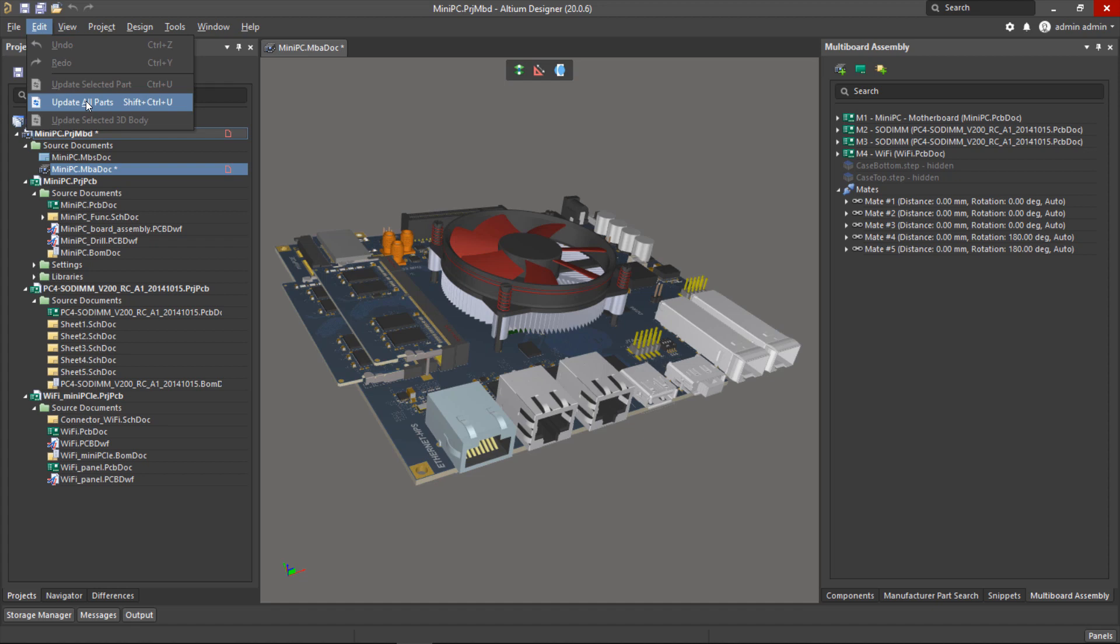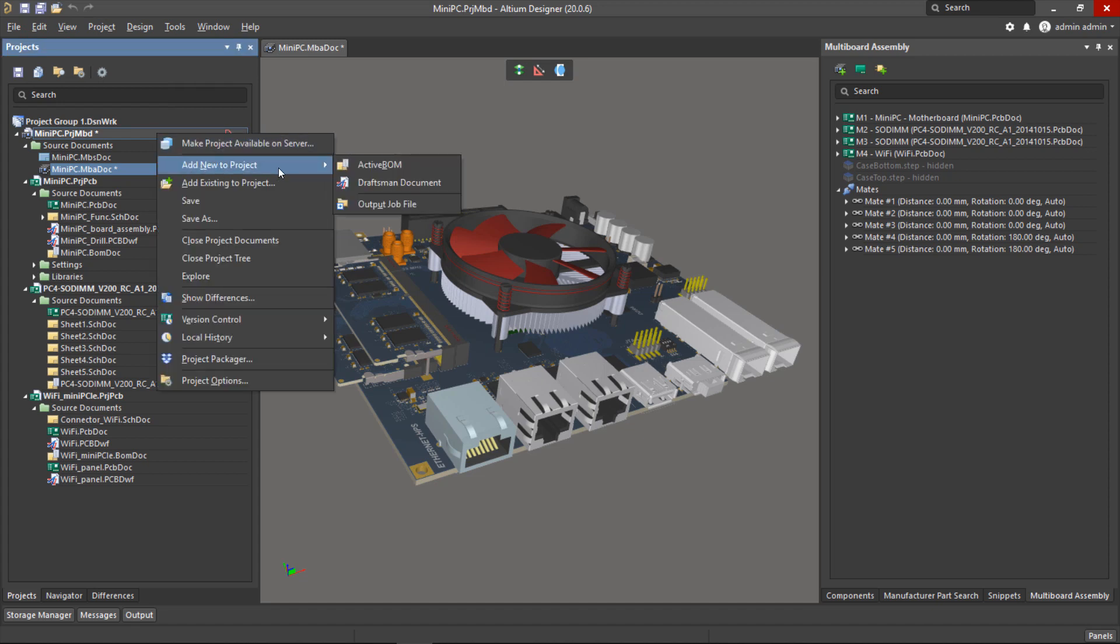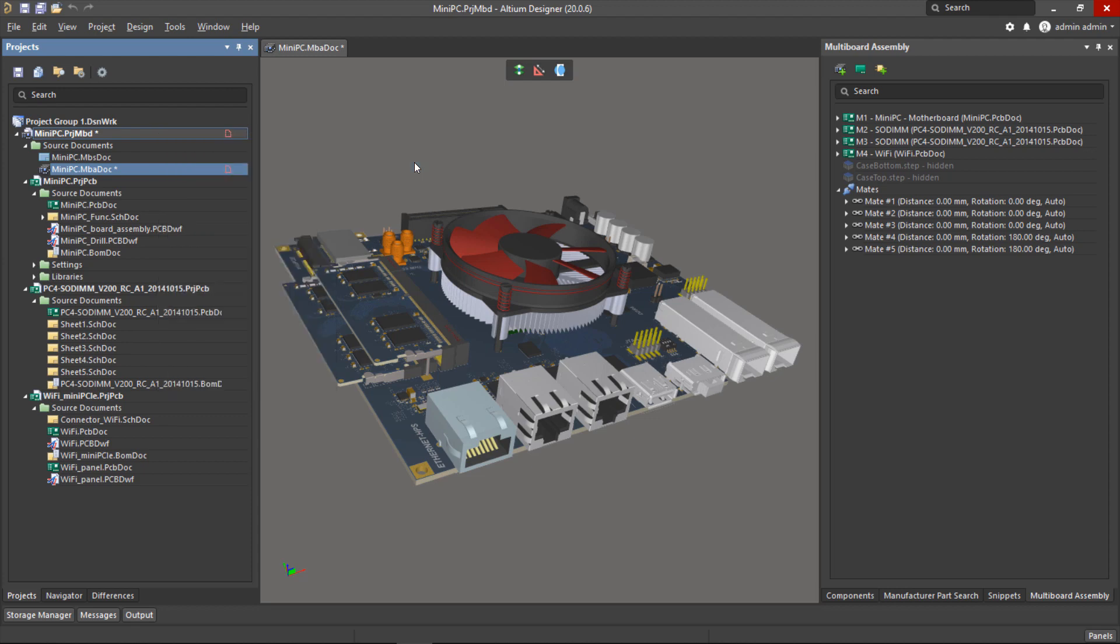Before we do this, we should check that all of the part choice information has been brought into the multi-board assembly by running Edit, Update All Parts. I've done this already, so when I right-click on the multi-board design project I can click Add New Active BOM Document, and this will ensure all of the part choice information will appear for us.